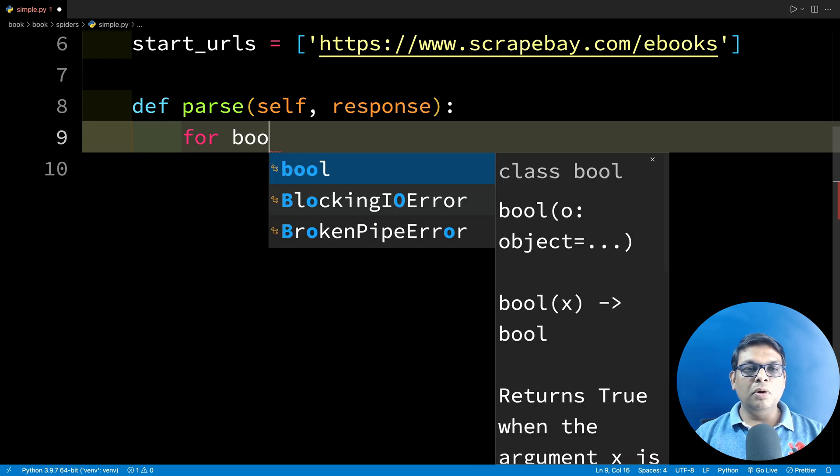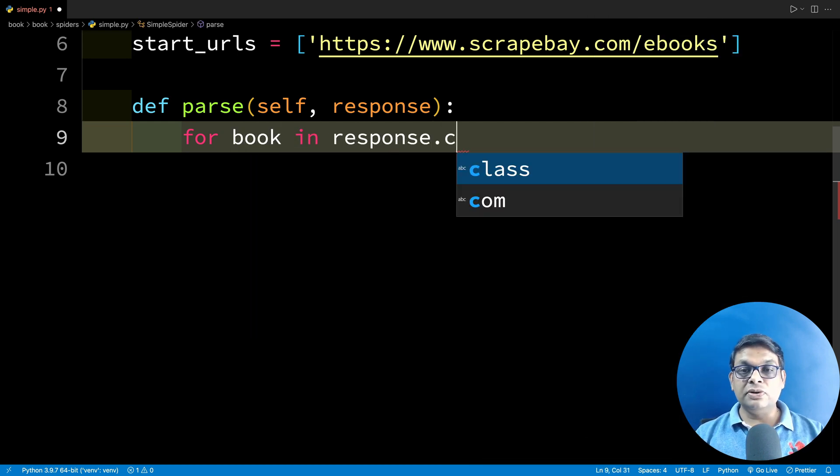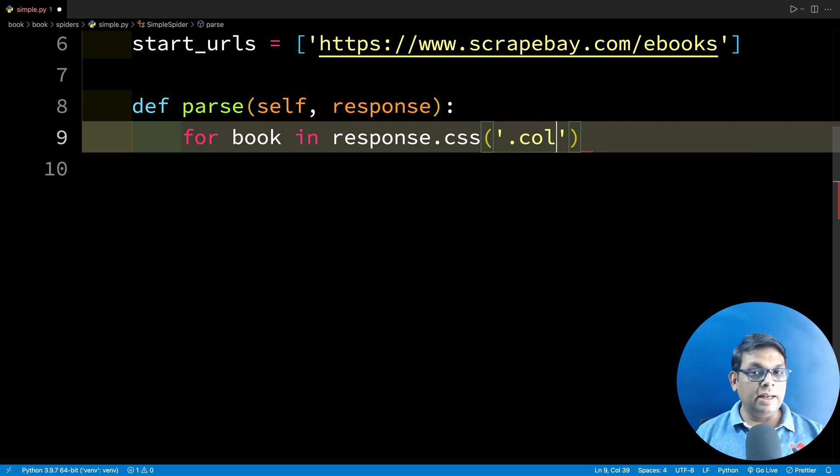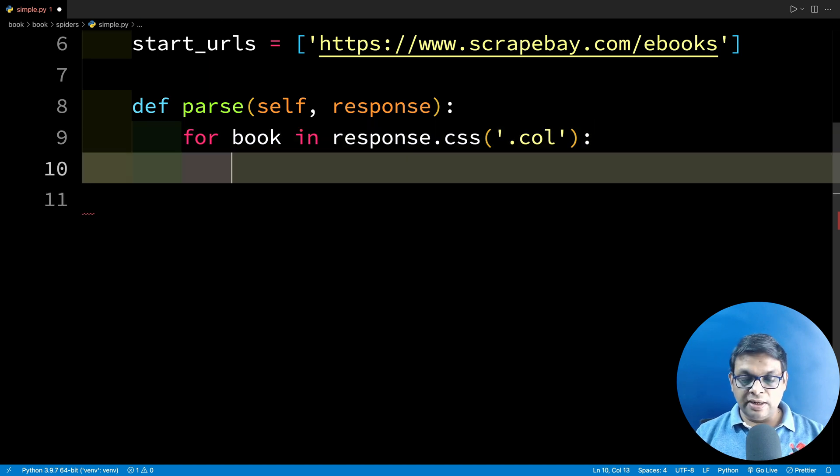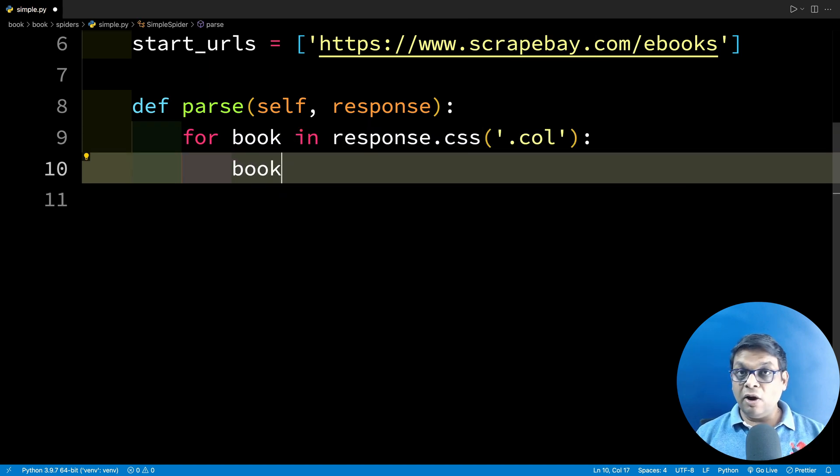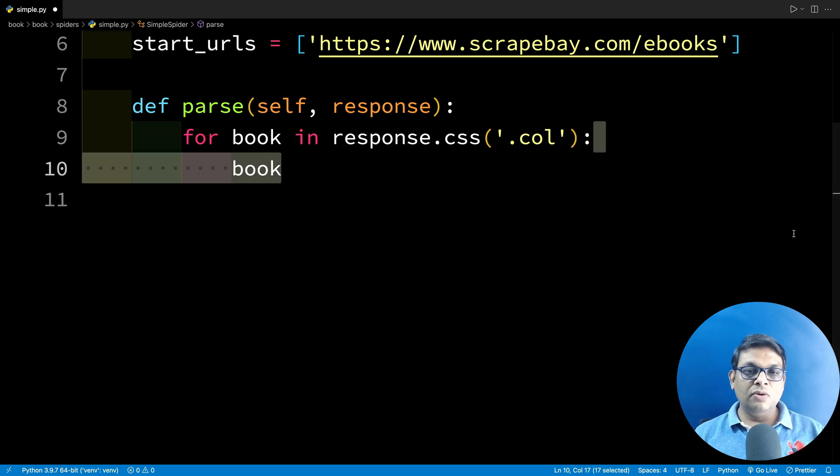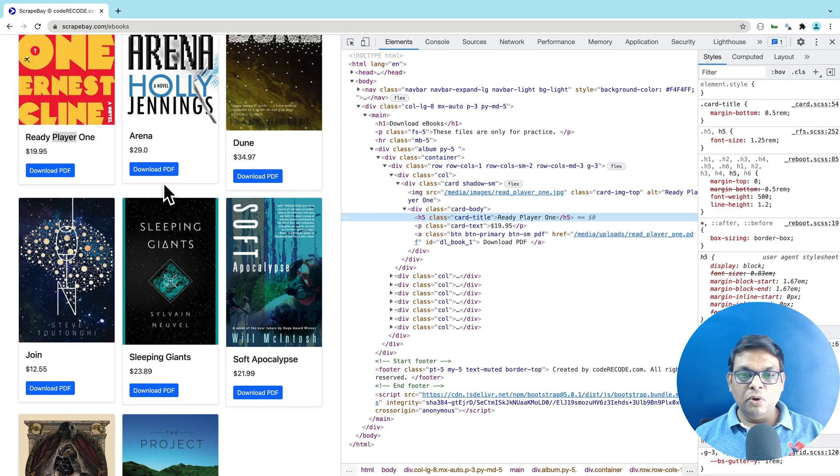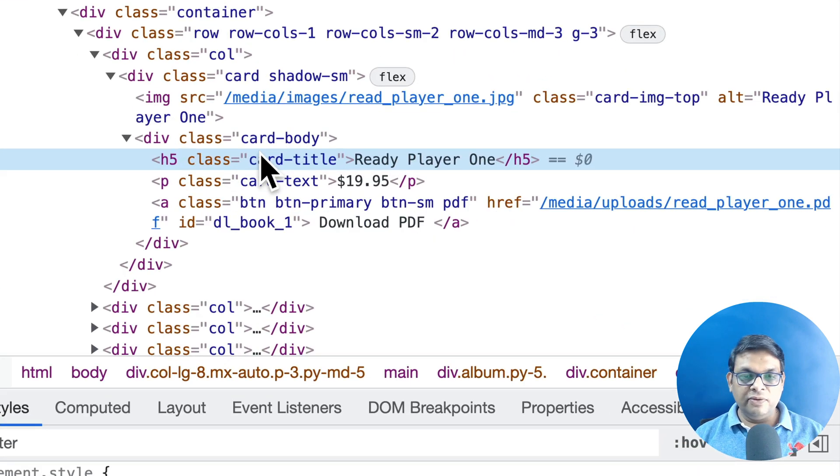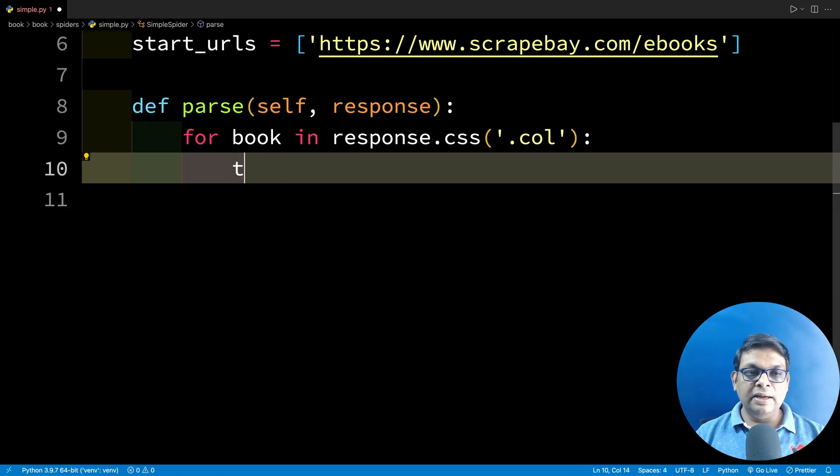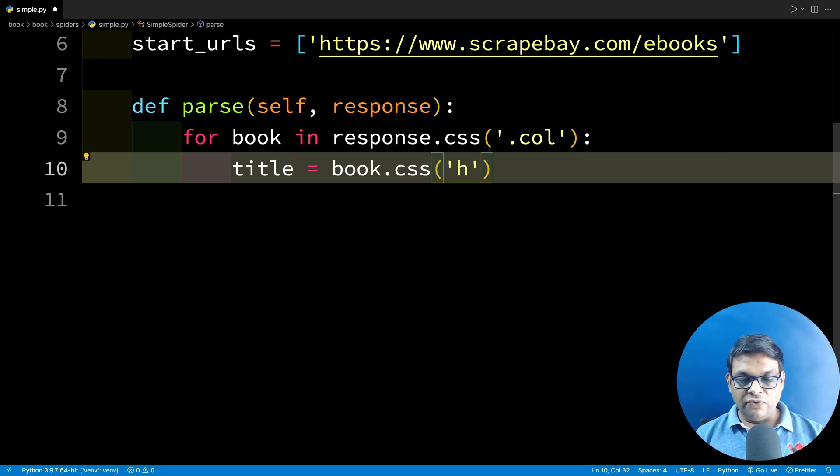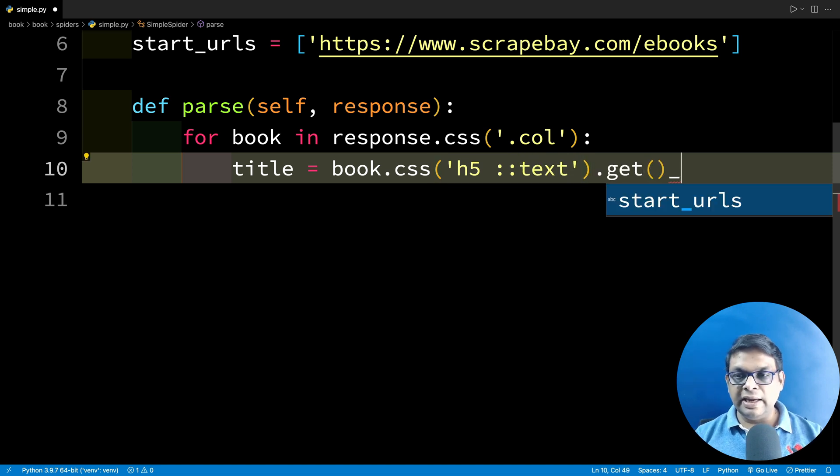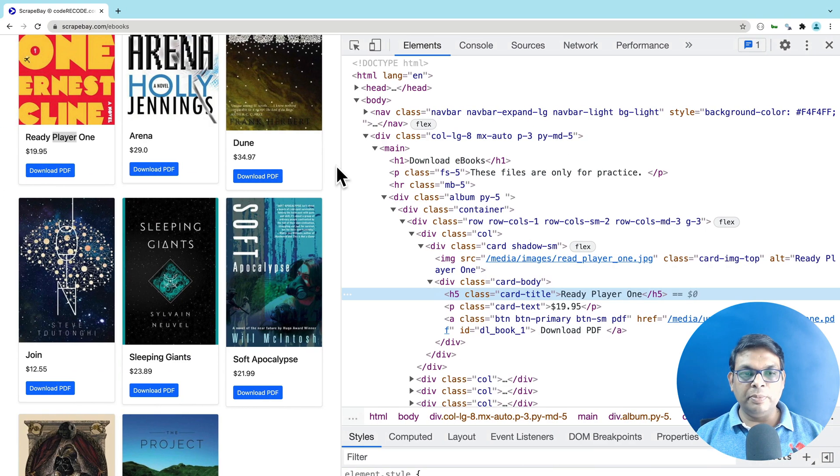Let's go to the code and write a loop. For book in response.css and the css is dot col. Note that I'm not going to call get or get_all method because I'm going to chain multiple CSS selectors. So the book element right now is a selector. It can take more selectors. Now let's find the book title. So book title is conveniently located in h5. The title is book.css h5, and we need to extract the text. I'm putting double colon text. And now we need the get method.